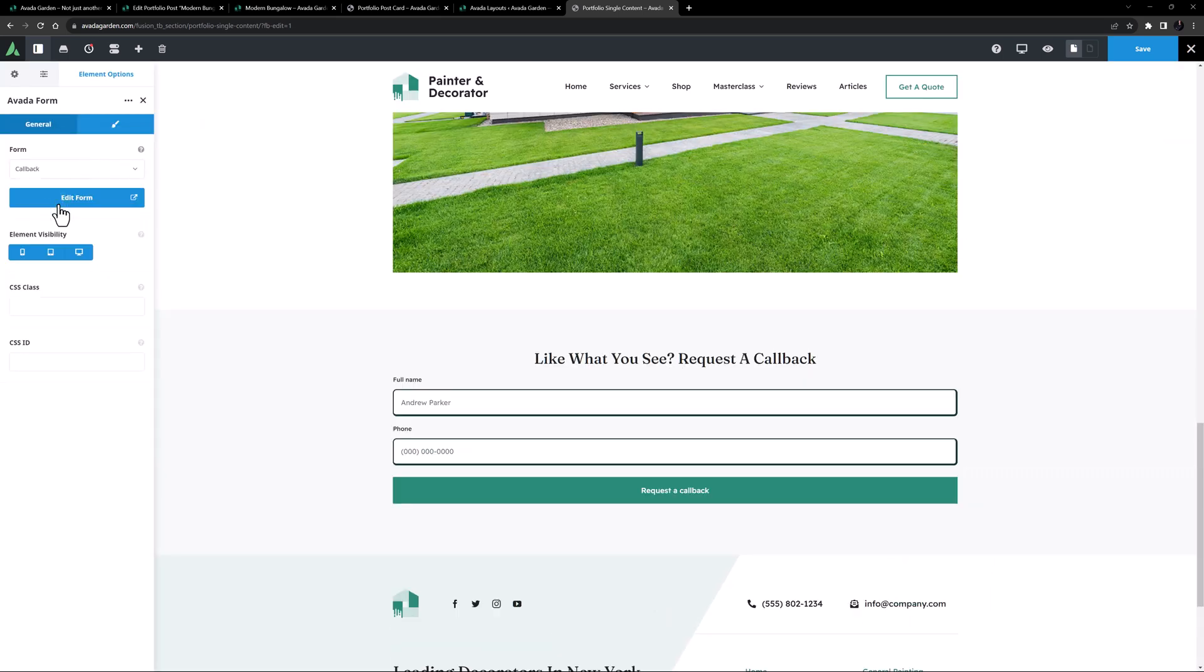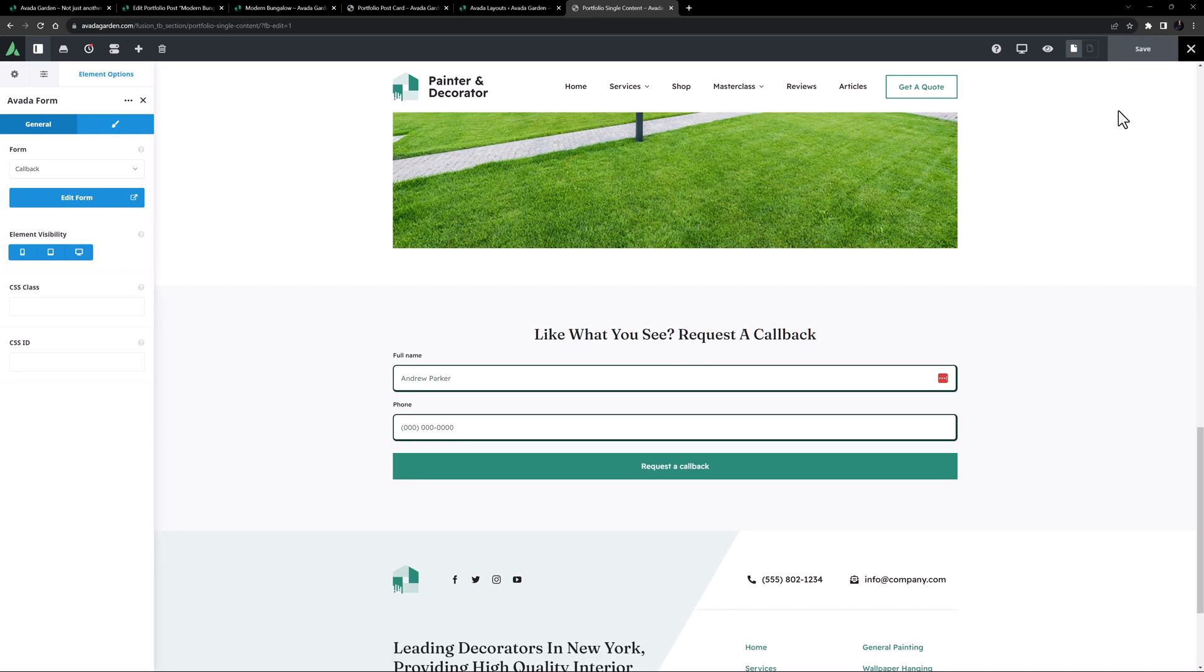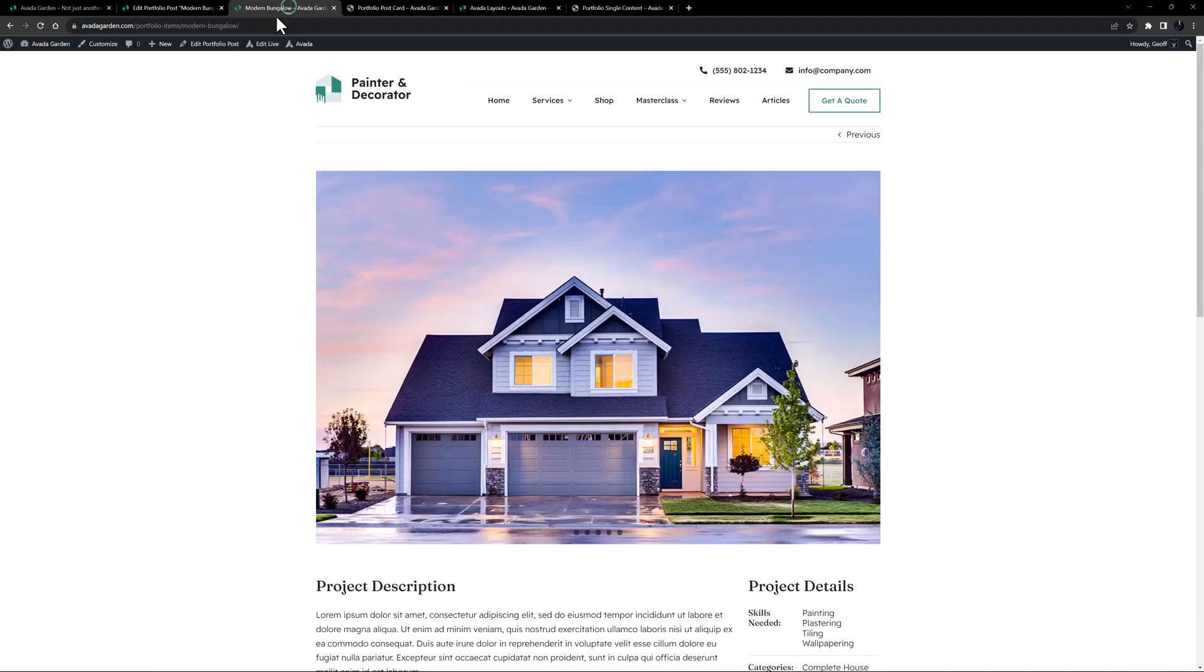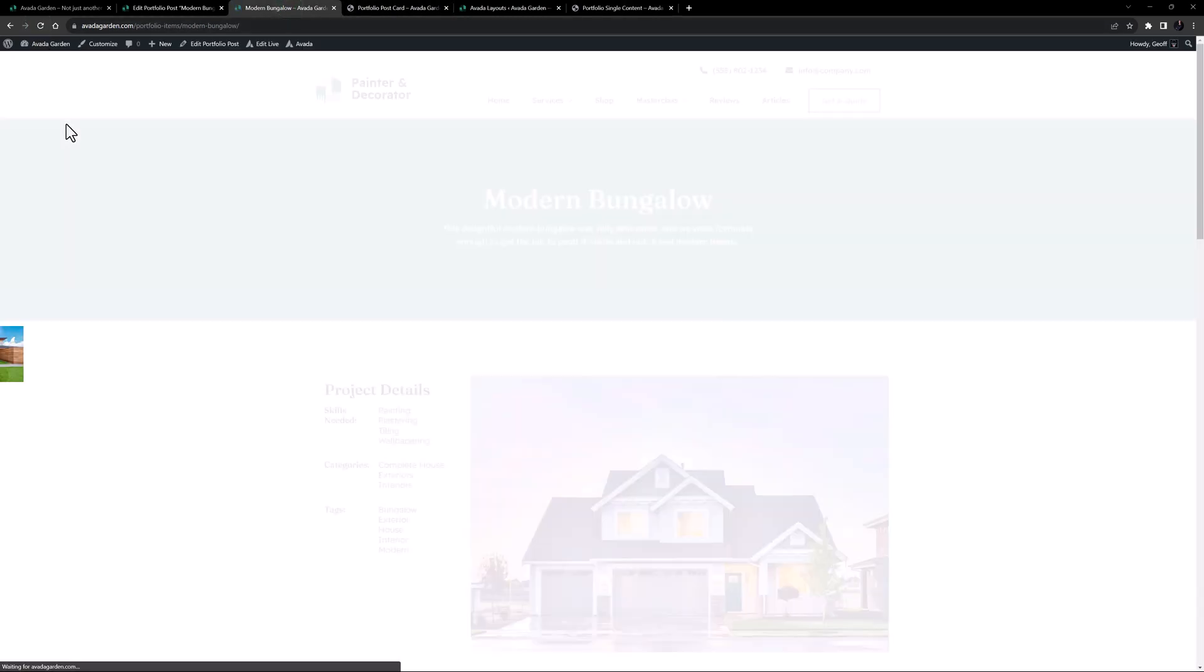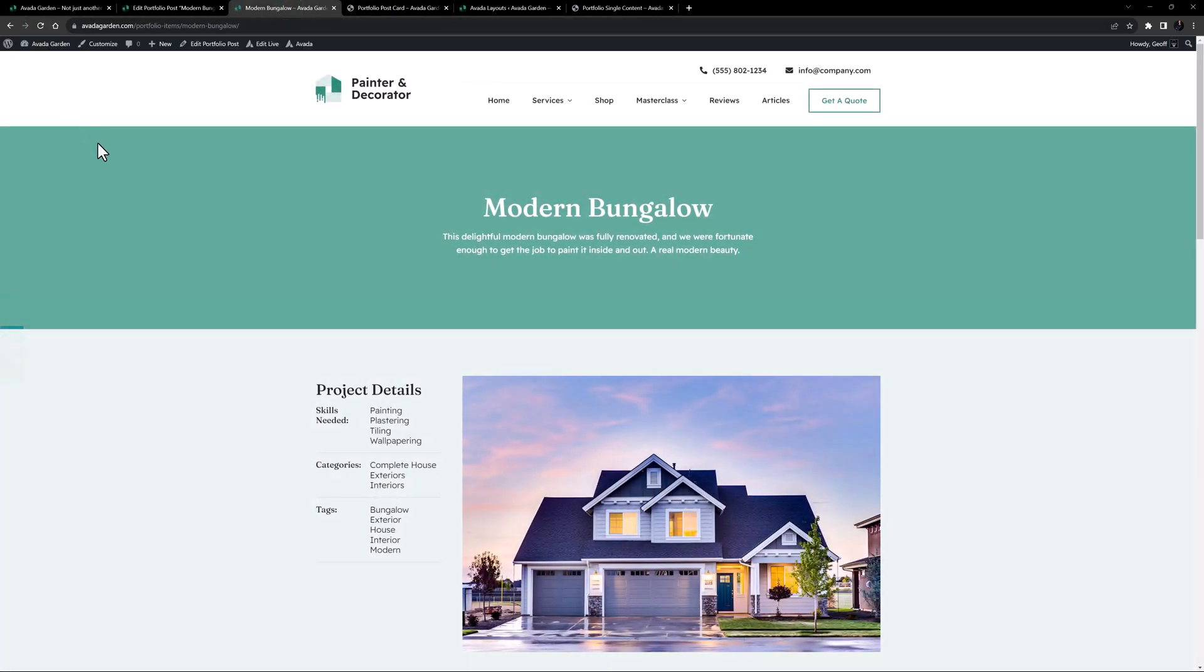OK, that's my Portfolio Single Post Content Layout section. Let's save it. And now, let's come back to our Portfolio Post that we opened before, and let's refresh this.